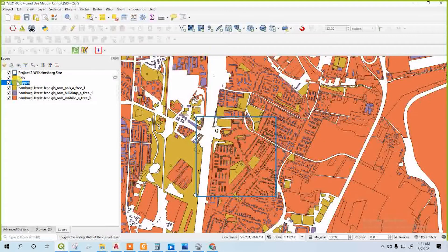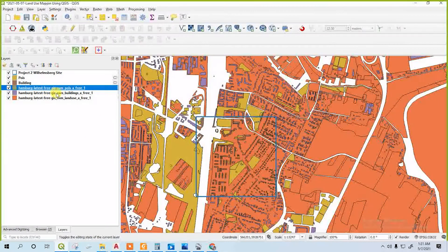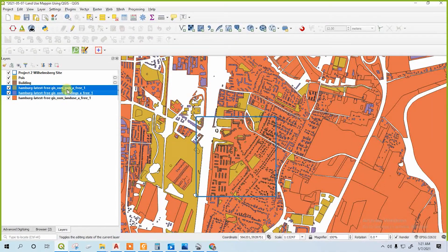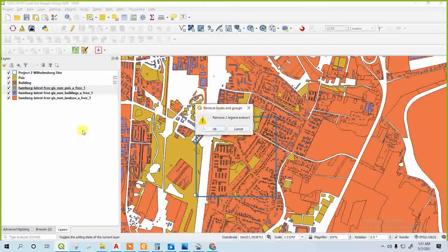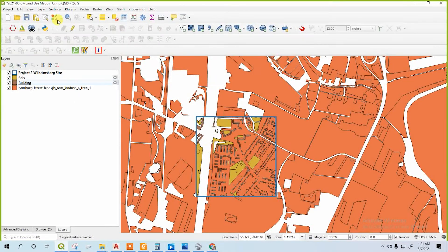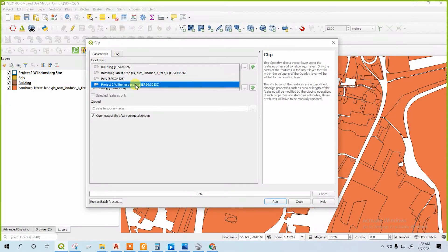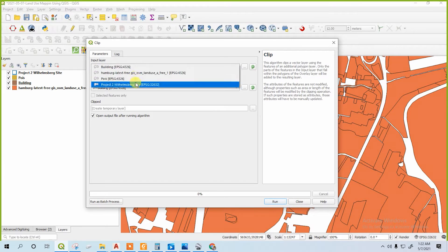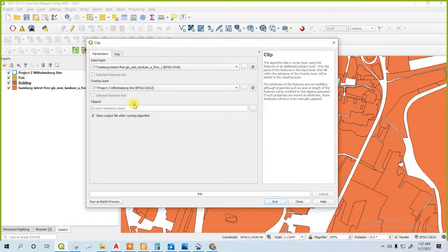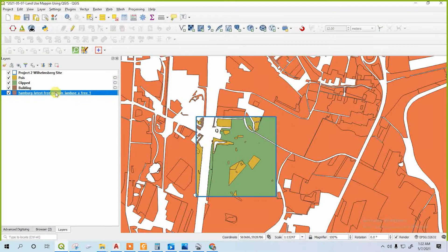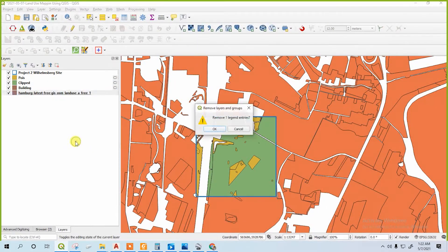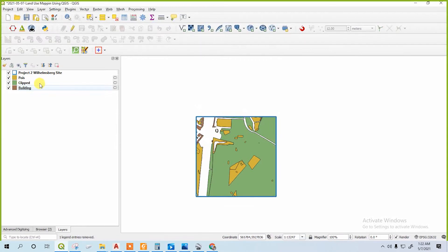Rename the clipped layer as 'building.' Now do the same thing for the last one — landscaping. Input layer: landscape. Overlay layer: our site. By clipping, we are just keeping our data within our site. That will make everything easier.